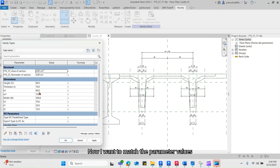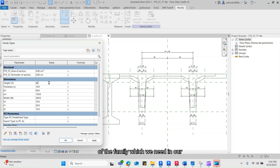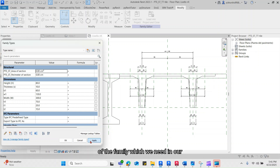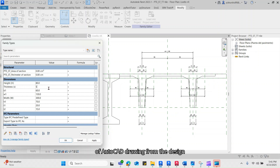Now I want to match the parameter values according to the desired characteristics of the family which we need in our project. Since I have taken this sketch of the AutoCAD drawing from the design drawing, I am just going to match it with that.